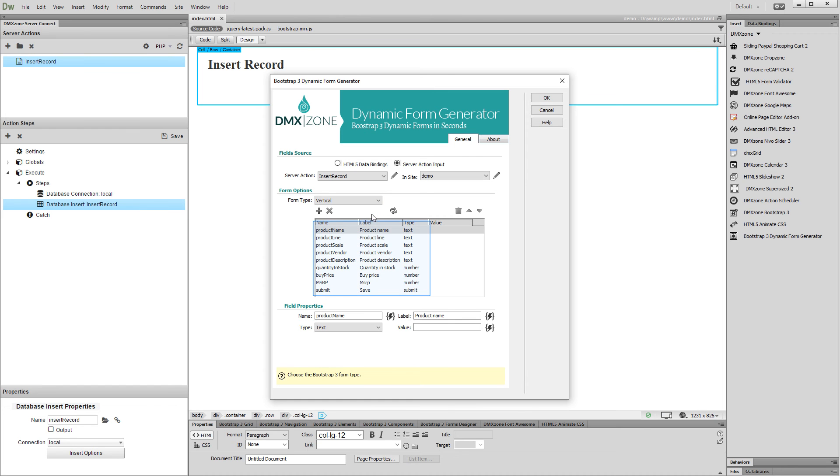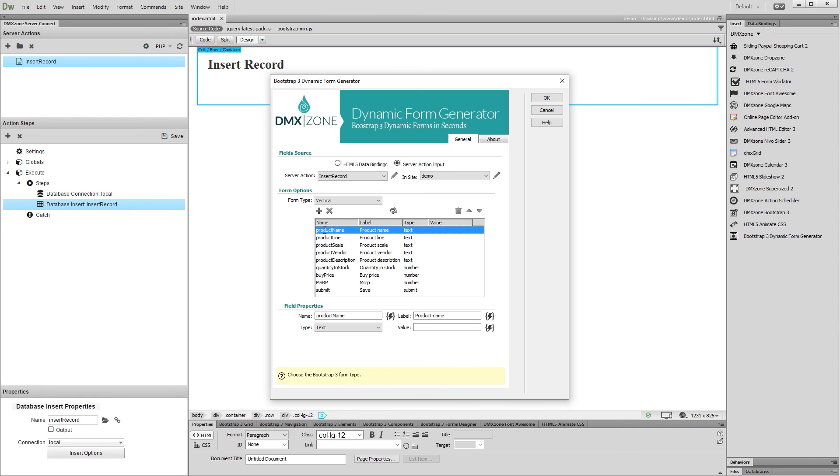Here, you can see all of the form fields that will be generated based on your selected columns in the insert record step. You can select any of them. Then, you can edit the selected field's name and label. Also, you can change the field type.